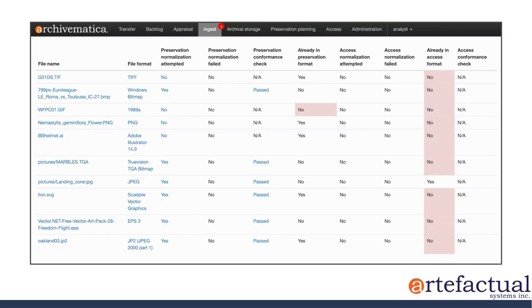So first row, we have this file. And you can see the format that Archivematica identified. This file was a TIFF.